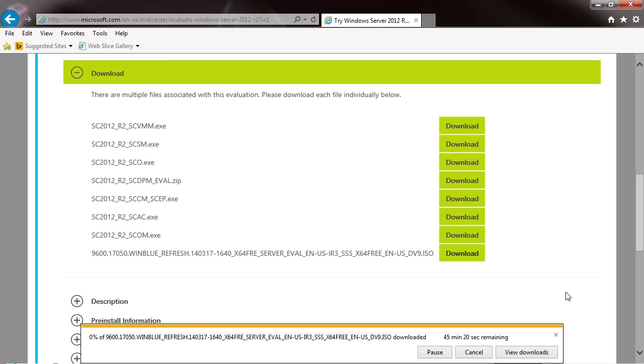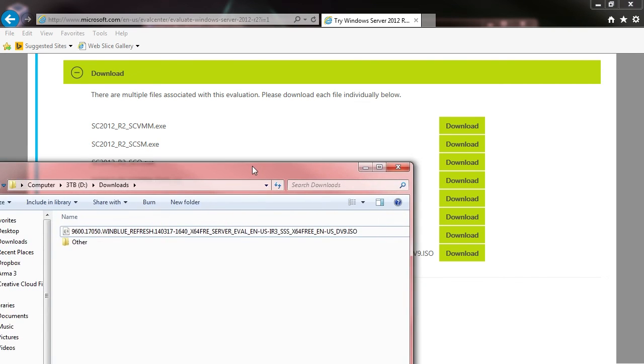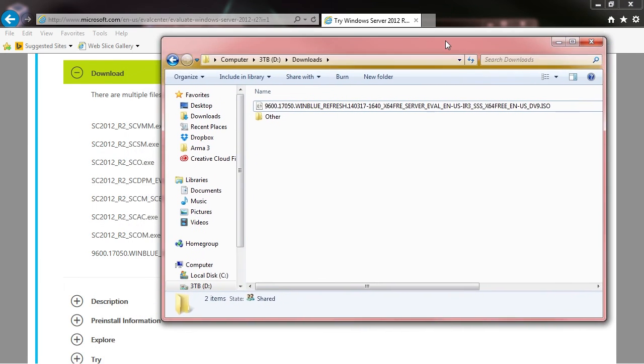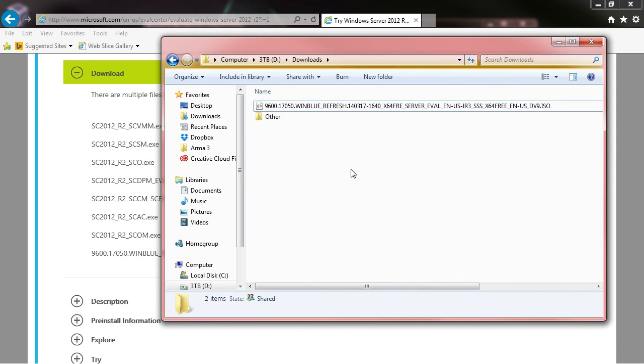Now we're going to wait for this to download. The download is completely finished. I am storing it on a second hard drive, so I'm not going to drag it to my desktop. Here's the file—it's completely downloaded, 4.22 gigabytes—and we are ready to start installing Server 2012. I will see you in the next lecture.